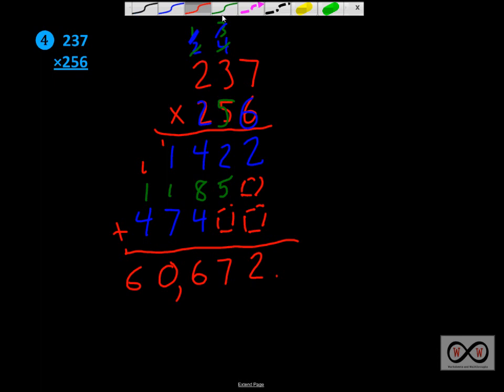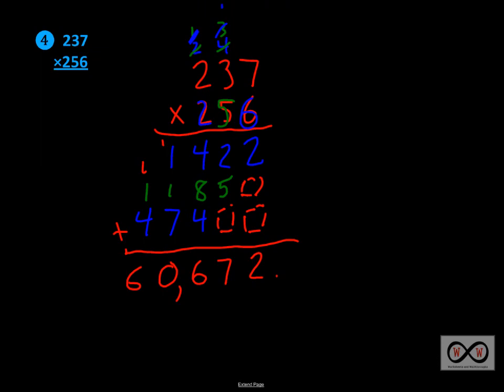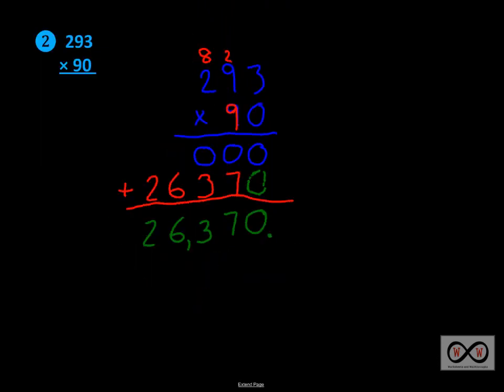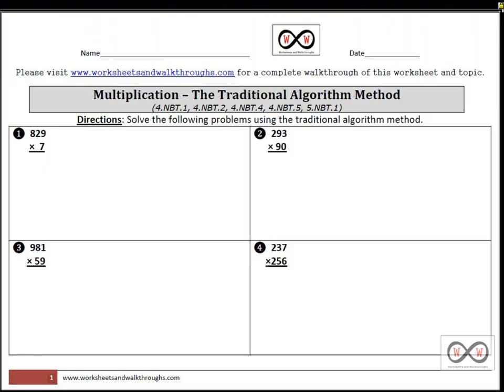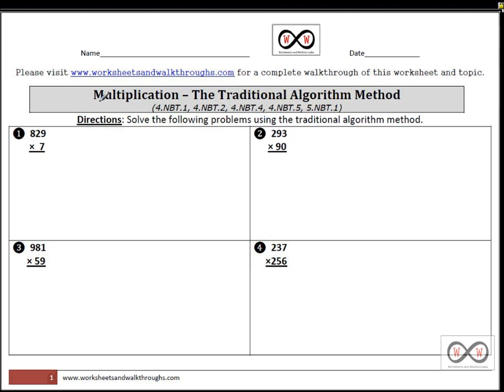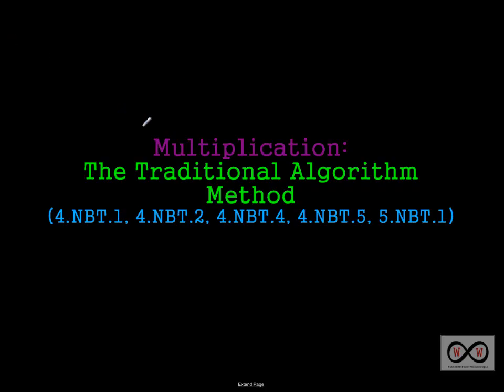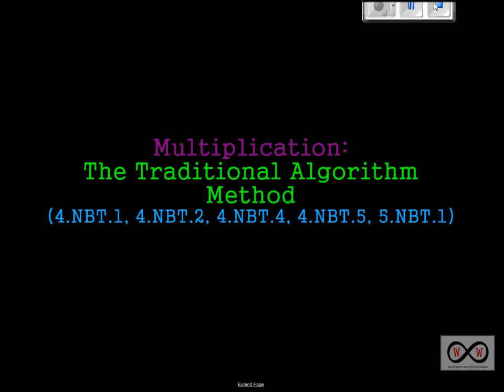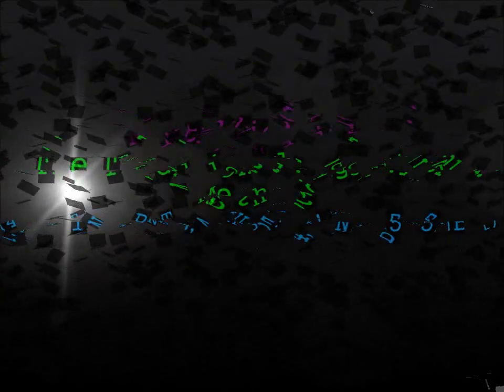So that was a quick look at the traditional algorithm method. And we've used that worksheet. You can find that at www.worksheetsandwalkthroughs.com and print yourself out a copy if you'd like. So thank you for checking out worksheetsandwalkthroughs.com, and we will see you again next time.